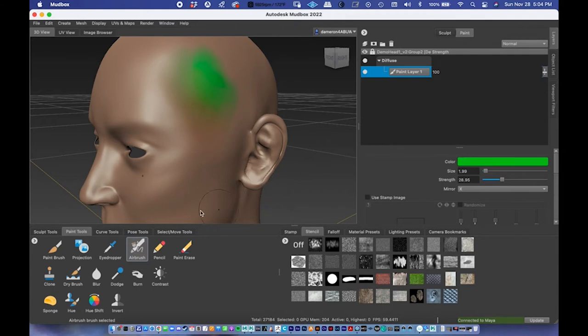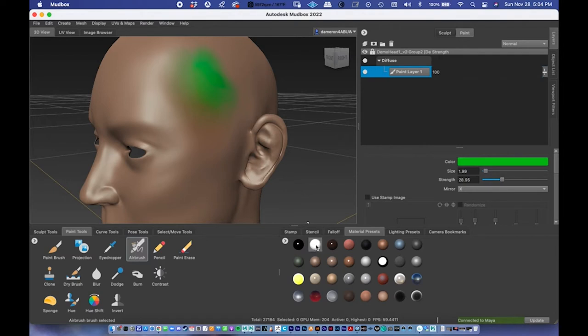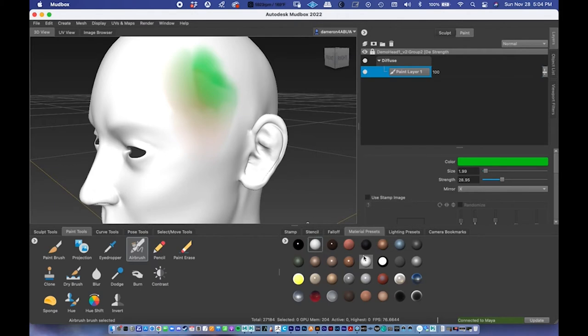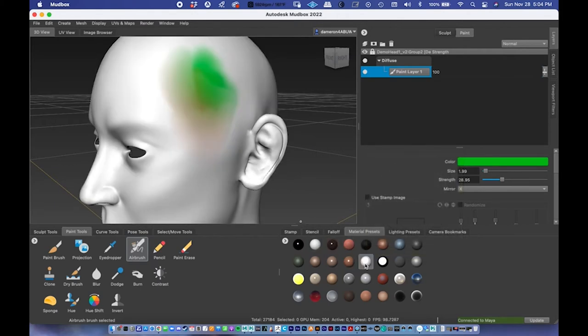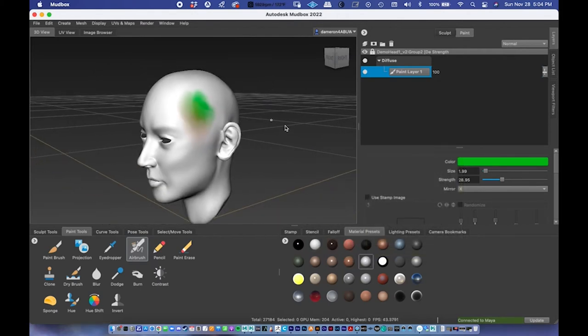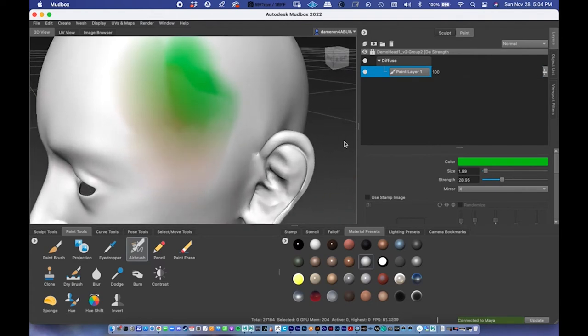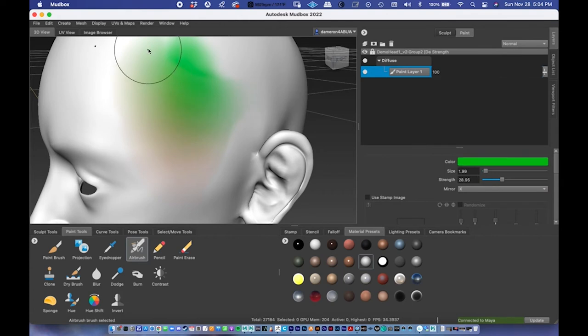One thing I would recommend as well, working on this, is the material right here, the default material has a little bit of a color to it, which is kind of deceiving here. So under the material presets, so under these tabs right here, I might change it to something white or gray, something like that. And so now when I paint on the model, I'm getting a little more of a realistic feel for what the colors are actually doing here.